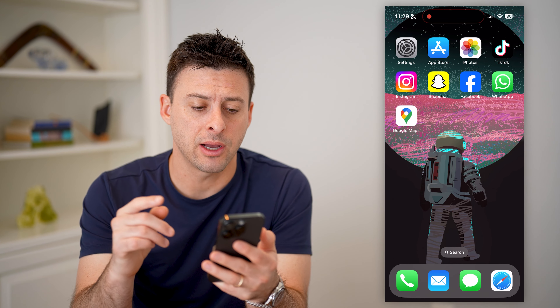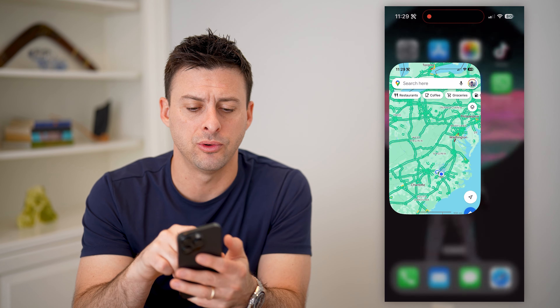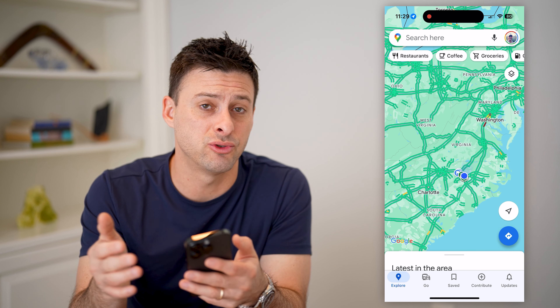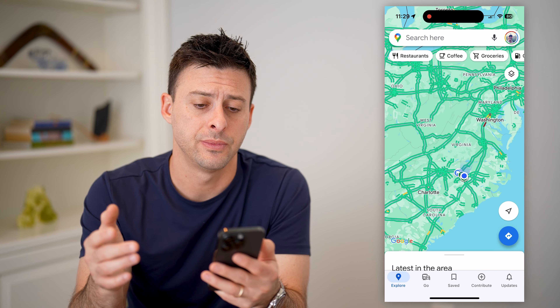Now, there are a couple different places that you can check. You need to open up Google Maps. I'm on my iPhone, but you can do this on an Android or a computer — it doesn't matter.